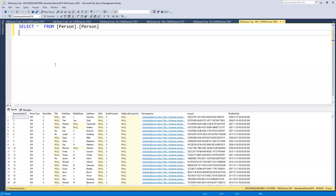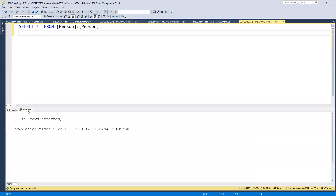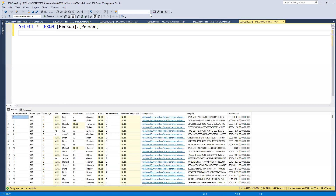First, I'll look at this table which I'm going to use for SELECT purposes. You can see how many total rows there are in the corner, or you can also check in the message tab.